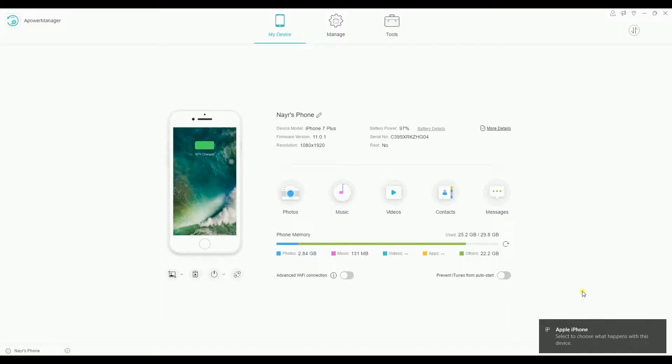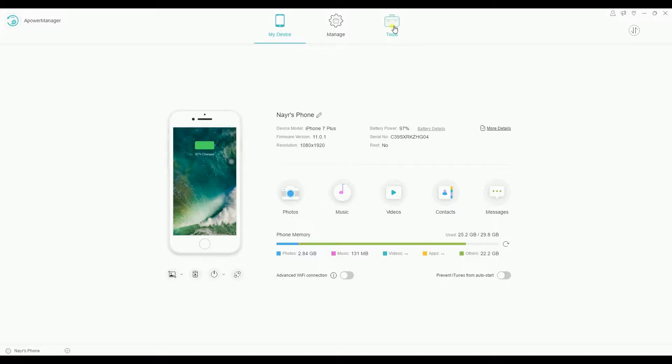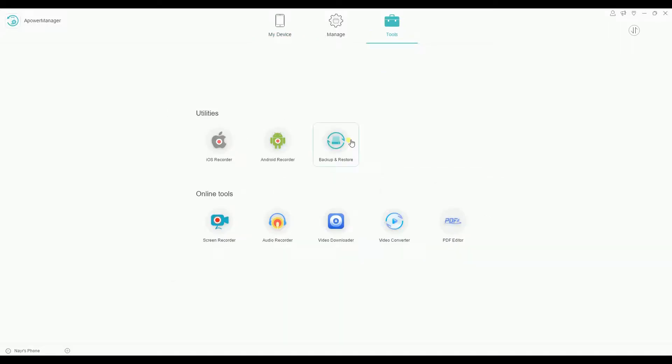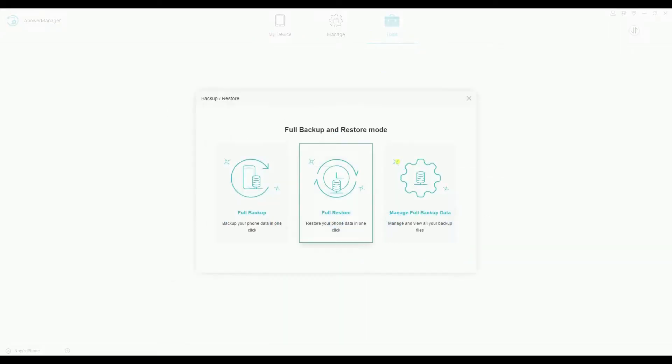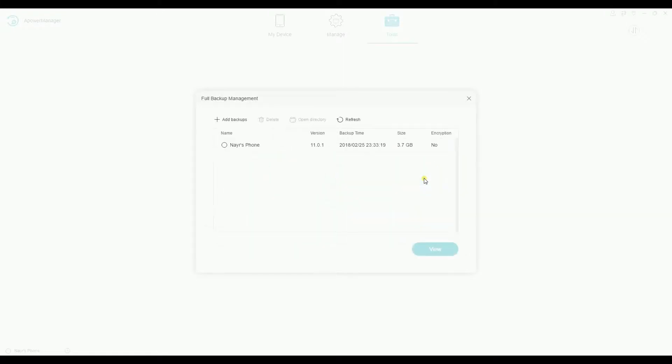After that, simply go to Tools. Click on Backup and Restore and then click this button.